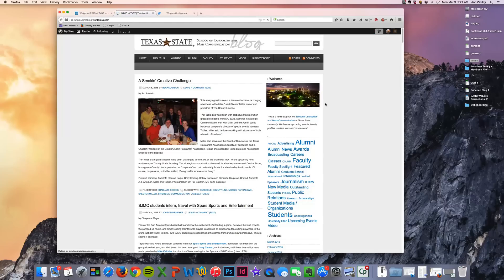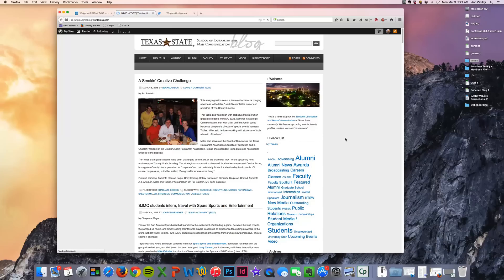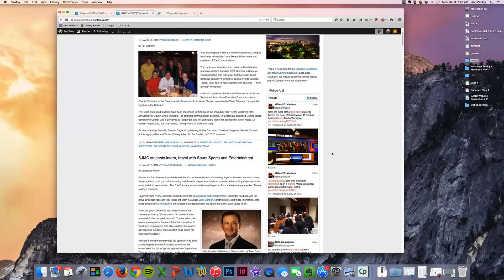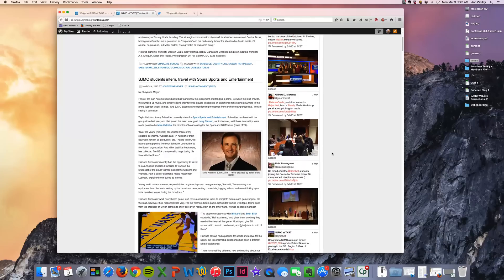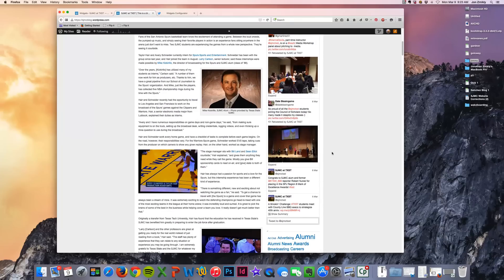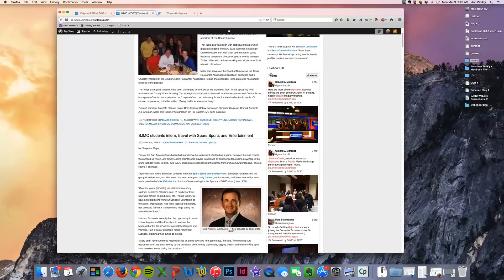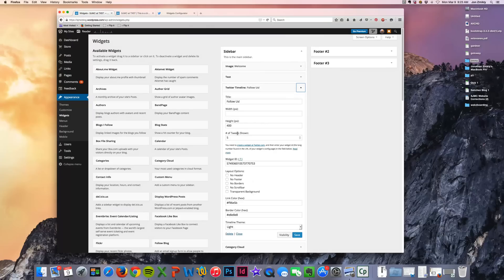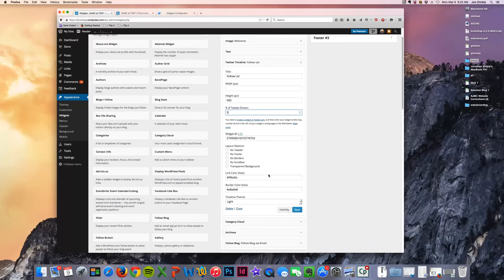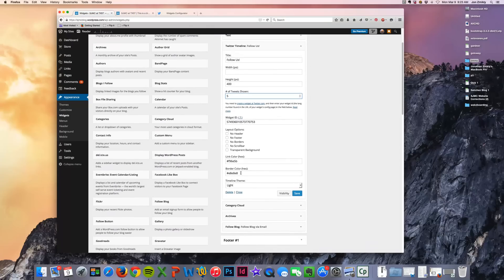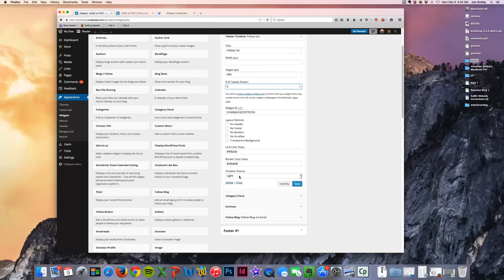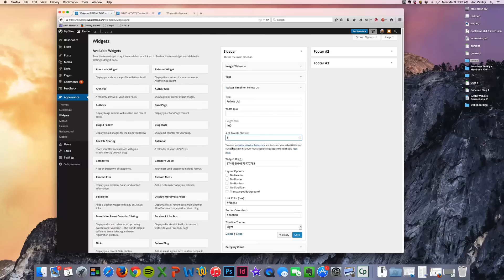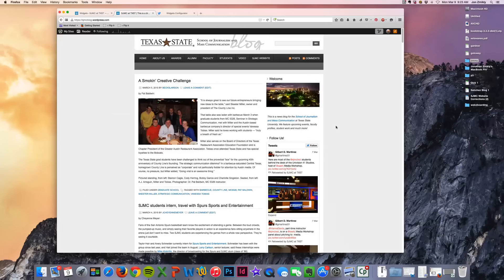So now when I press refresh, it should pop up. And there it is. The Twitter timeline pops up. And so then you can go back and customize it if you want to. And change the number of tweets shown. Or even change the border color or link color or anything else that you want to do. And that's how you add a Twitter widget to your page.